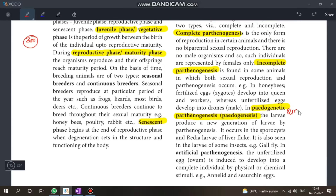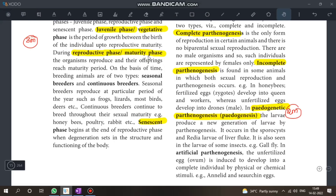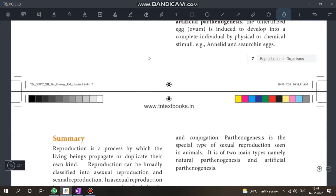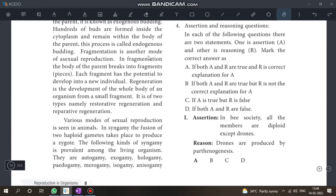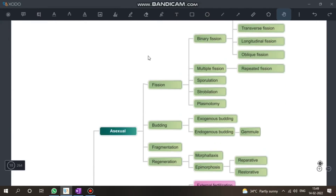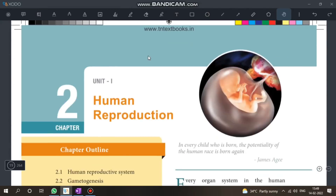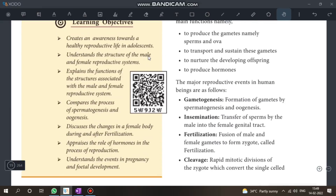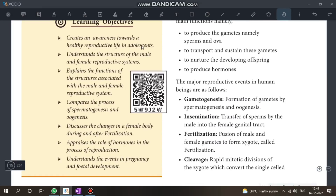Next is pedogenesis. Pedogamy and pedogenesis complete the first chapter. This is a bookback question.